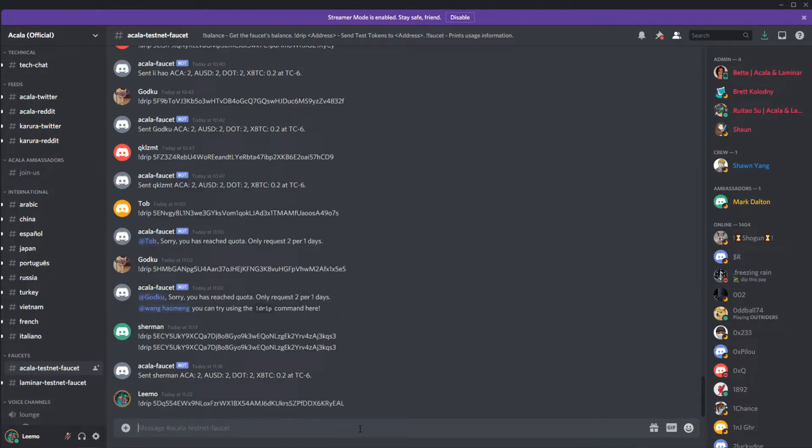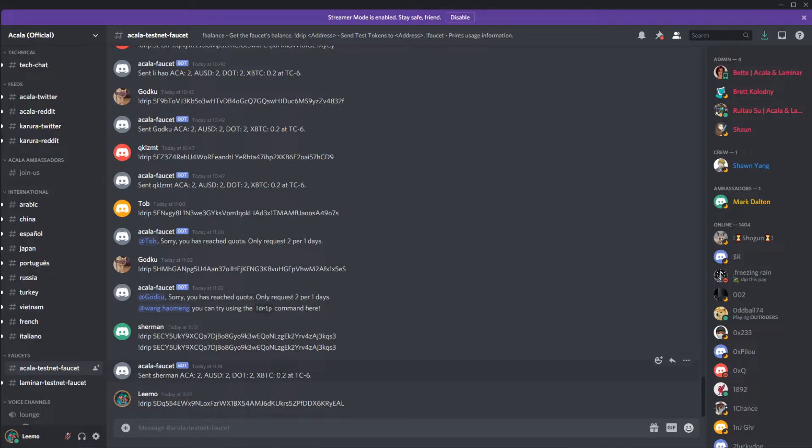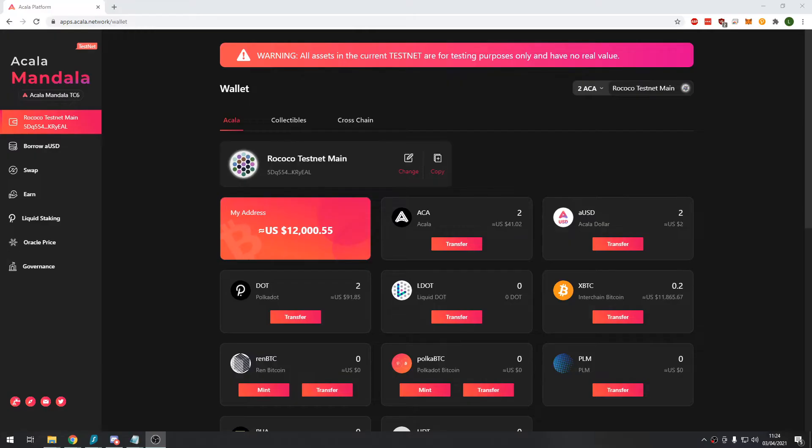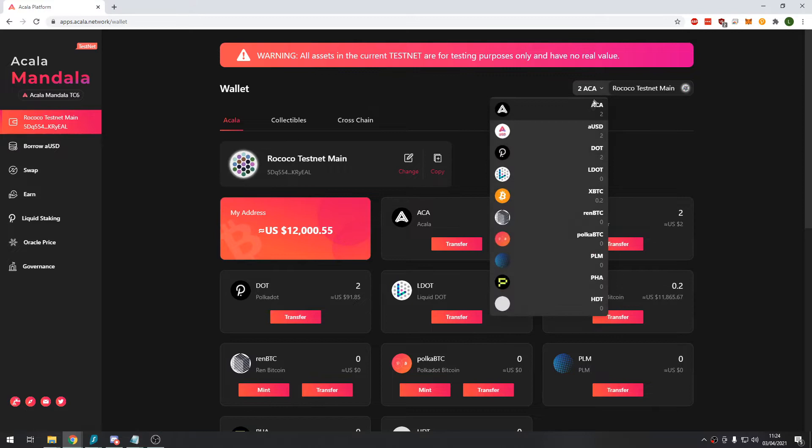And that should send you some of the Acala tokens, some Acala USD, some DOT, some BTC. You might have to wait up to one minute and then your balance should appear on the Acala decentralized exchange.